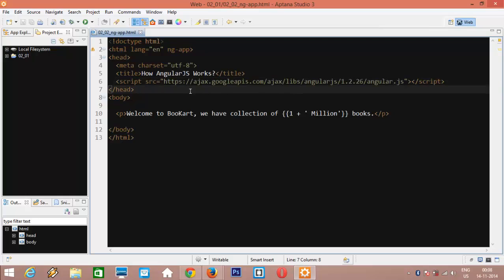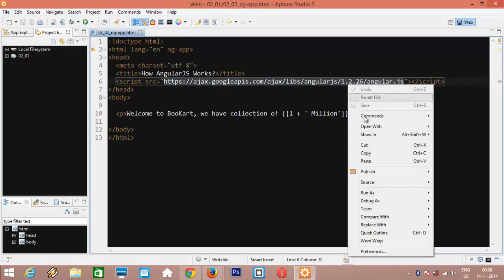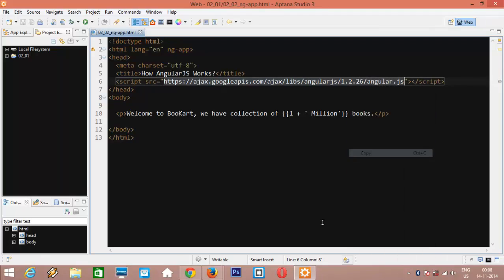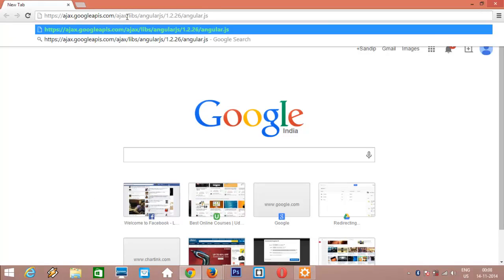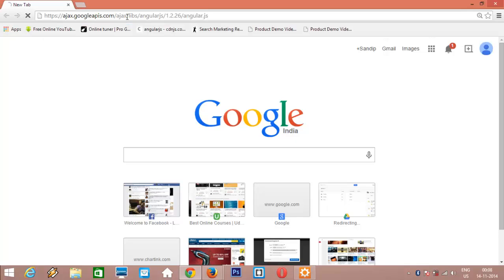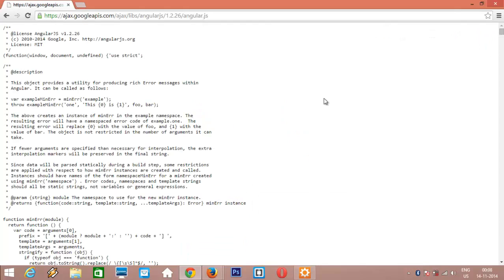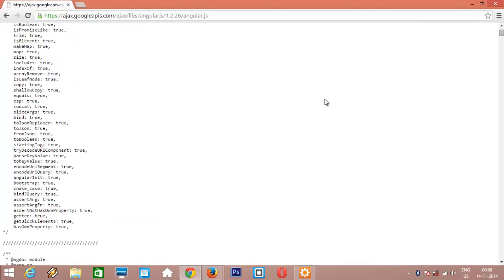CDN is a content delivery network system having distributed servers which contains the required CSS or JavaScript files. Let me open the same URL in the browser. Let me copy and paste it into the browser.